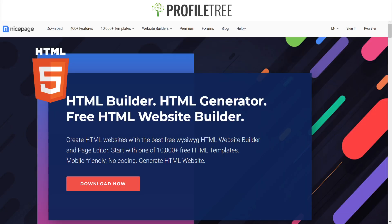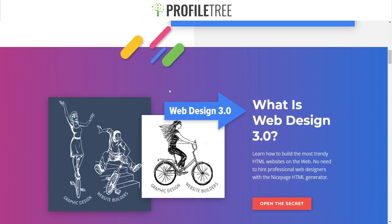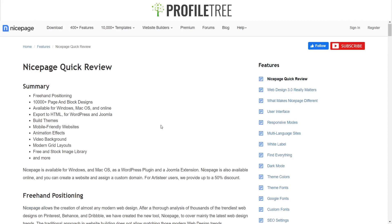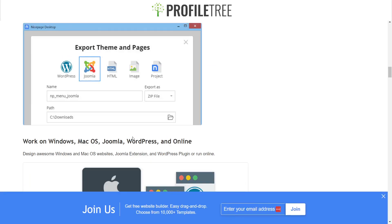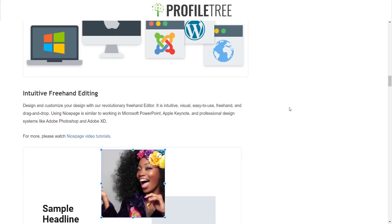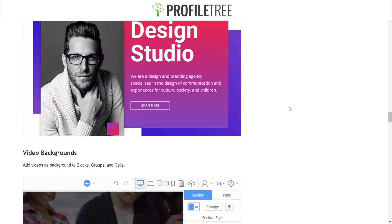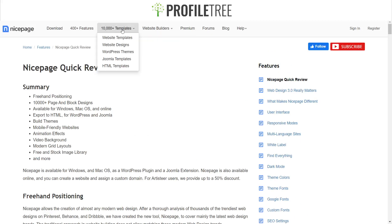Starting off with the first one, we have NicePage. This is the HTML5 builder — these are the generators as well. You could download this if you want to. They showcase a couple of different designs and go through the different features they have. There are a couple of showcases for them, and of course you can have this as a plugin for WordPress, or pretty much export that theme onto WordPress or any other website builders. It's like Elementor if you think about it.